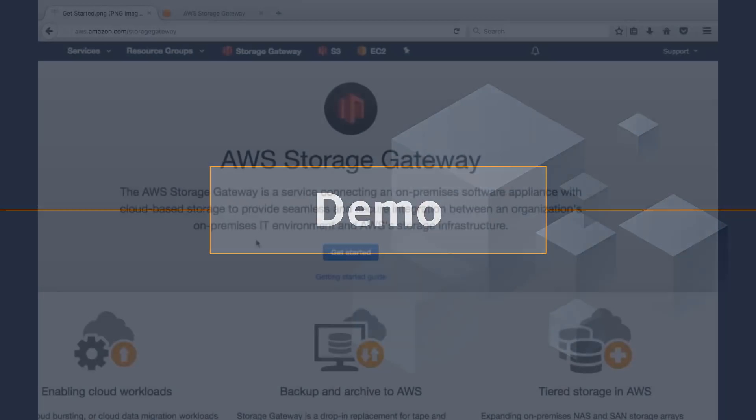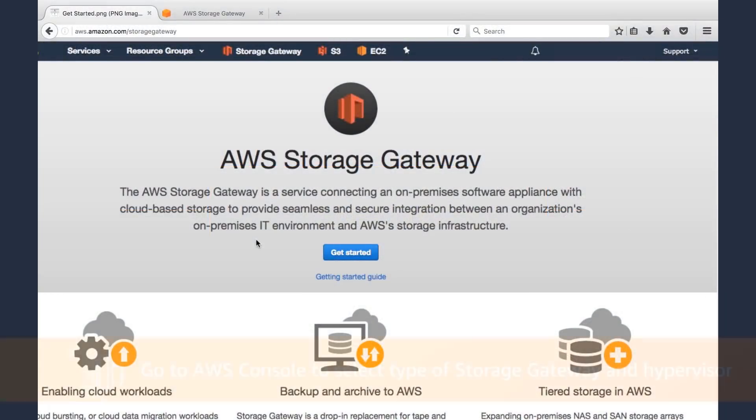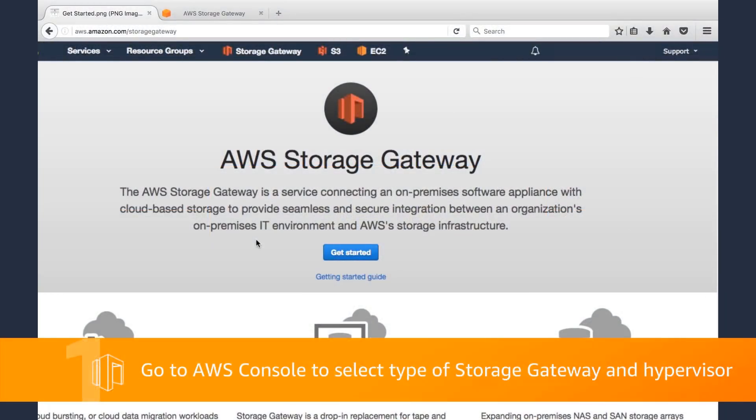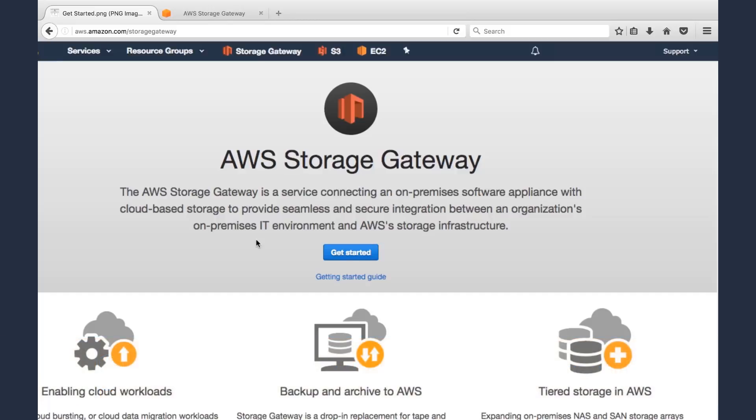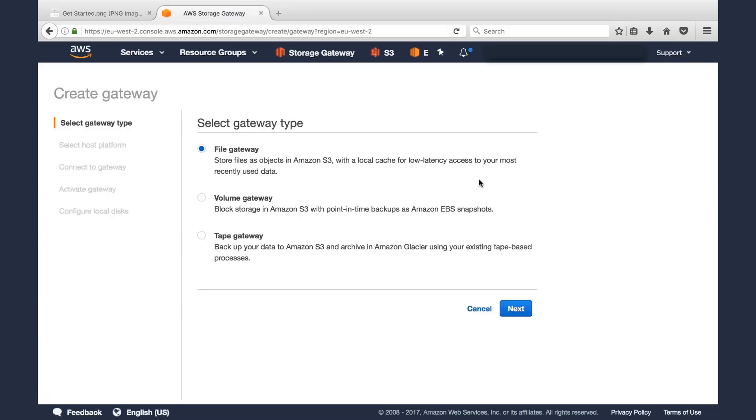So when you log on to Storage Gateway, you'll go to aws.amazon.com/storagegateway. You'll be presented with this Getting Started page, and you'll click the blue Get Started button. Then you have those three flavors of Storage Gateway: File Gateway, Volume Gateway, Tape Gateway.